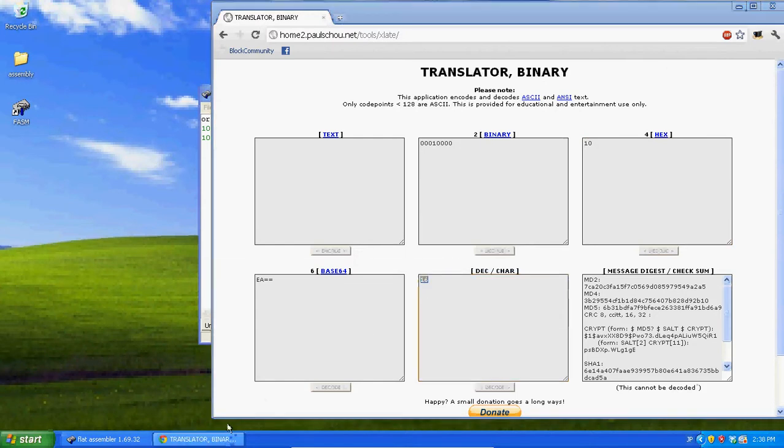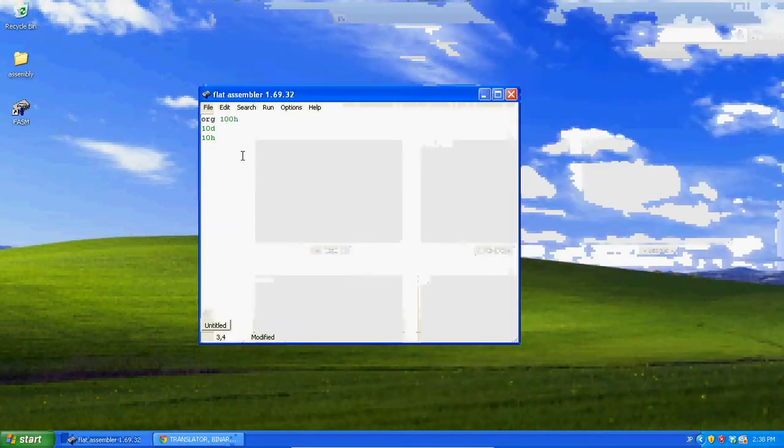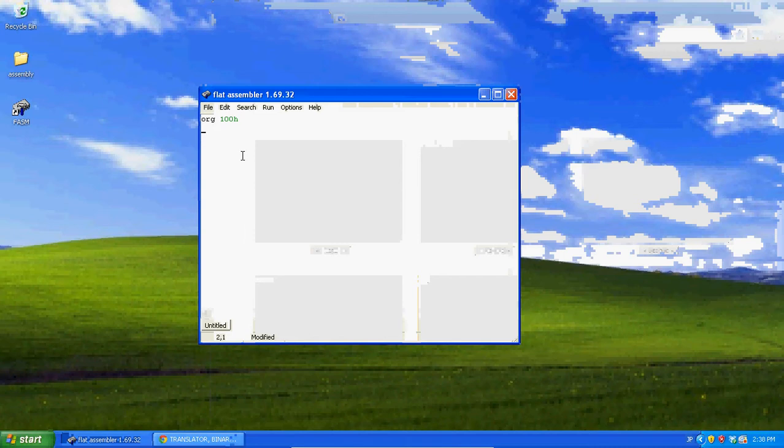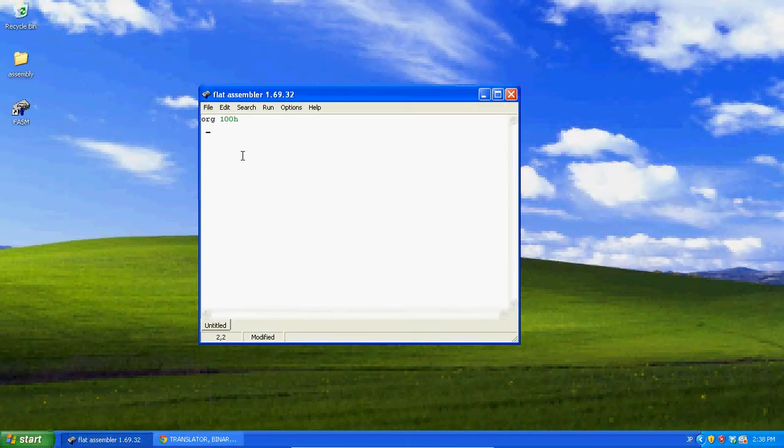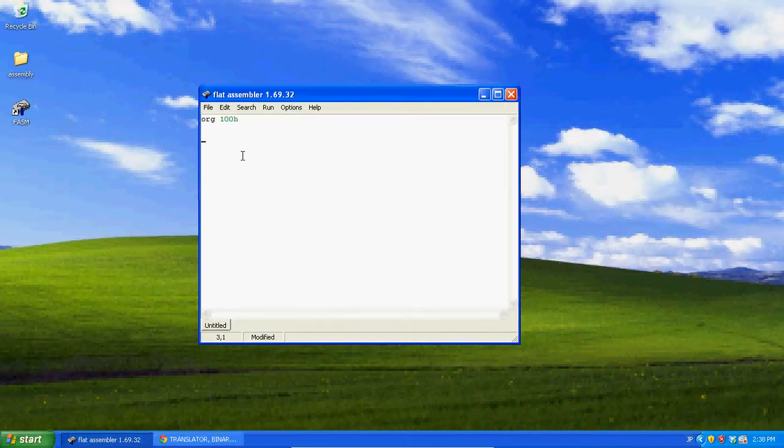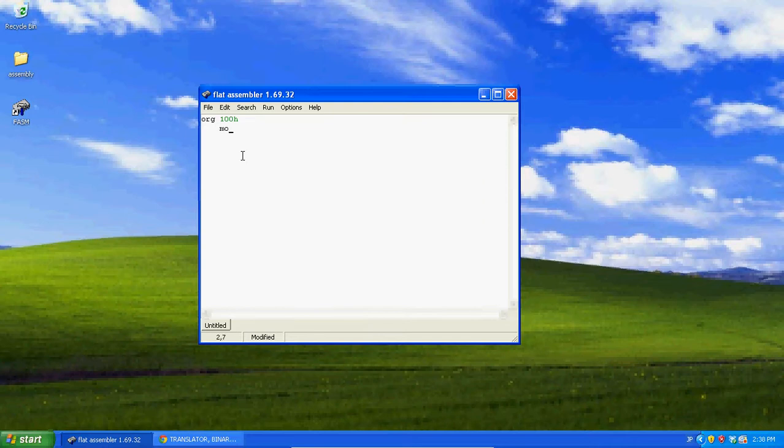So, that's just one thing that's different. Remember, everything you want to write org 100h just at the top to tell you you're writing the com file. Now, mov ah, remember mov ah 09? Well, we want to write mov ah 09h.